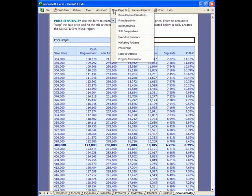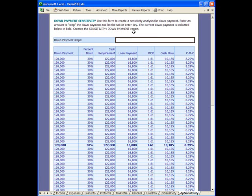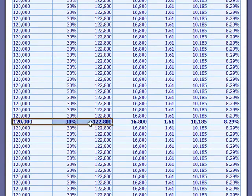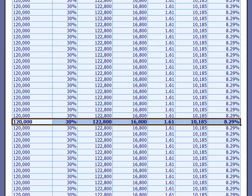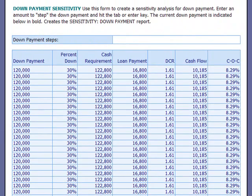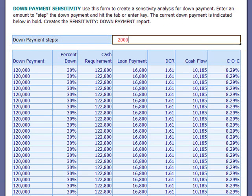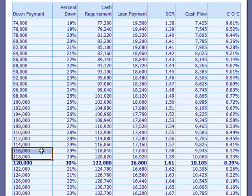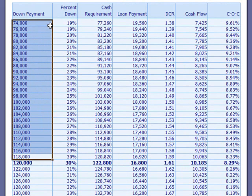Now let's go over to the down payment sensitivity — go up here and open it. It's the same idea, except here we're looking at the down payment and this is what we're going to step. Based on the data we've already entered, we're showing that with the $120,000 down payment we're going to have these returns and measures. So let's step it — we'll put in $2,000 again and hit tab. As you can see, the down payment has dropped in increments of $2,000.